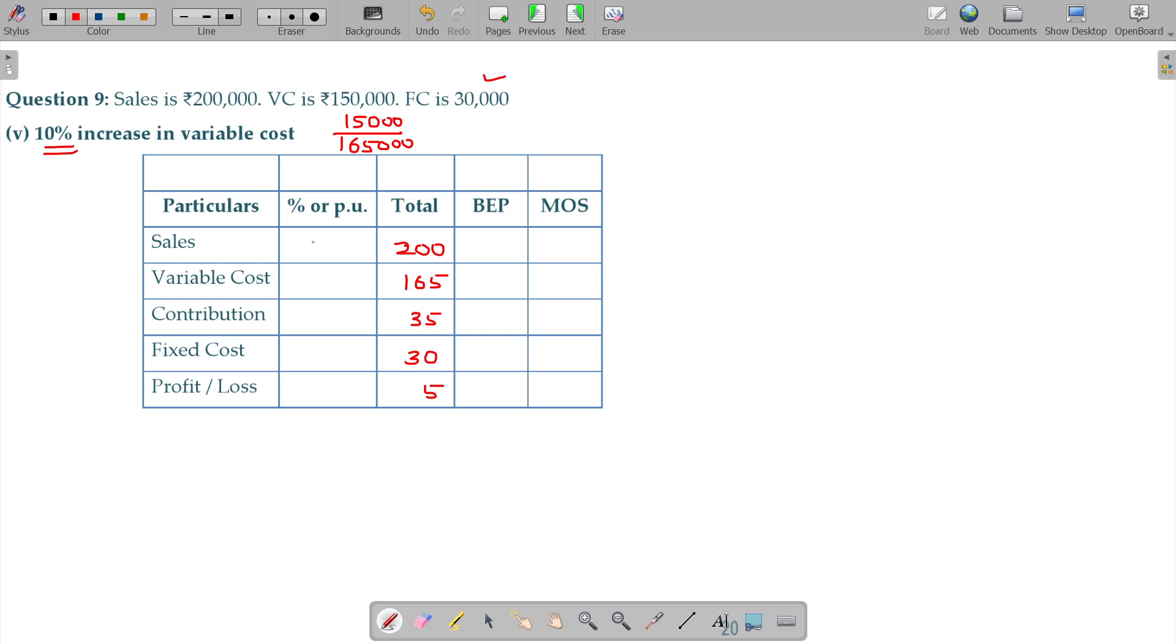Sales 200 and 100 percentage, variable cost 165 which is nothing but 82.5 percentage. Contribution should be 17.5 percentage and you should not fill any items here in fixed cost as well as profit and loss account.